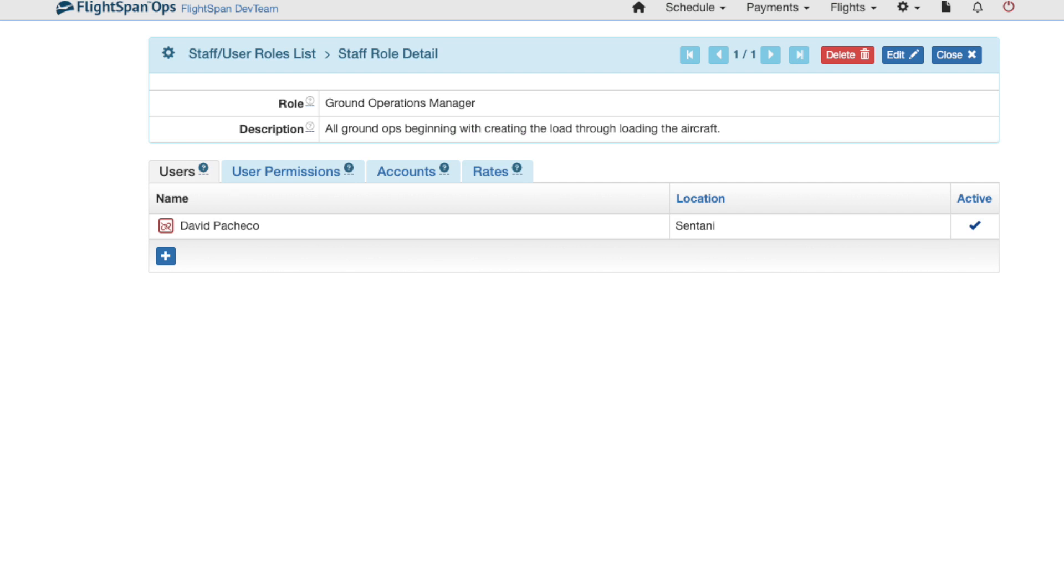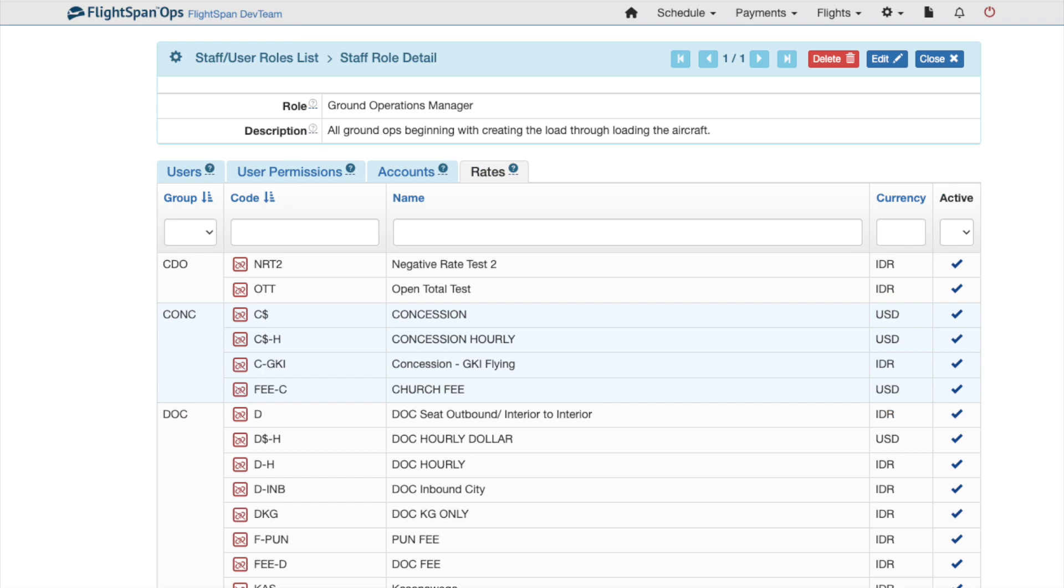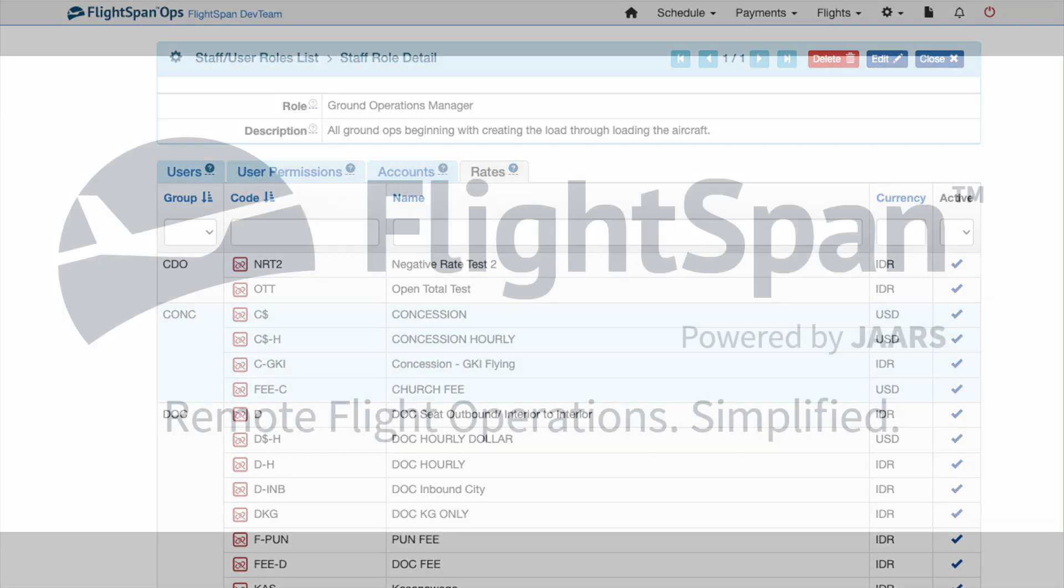Next, link Users, Accounts, and Rates to the role as needed as described in the Standard Staff User Roles video in this playlist.